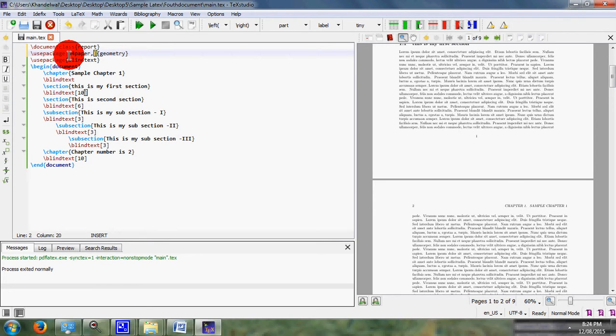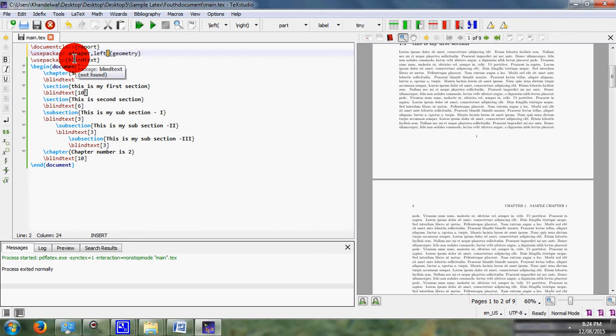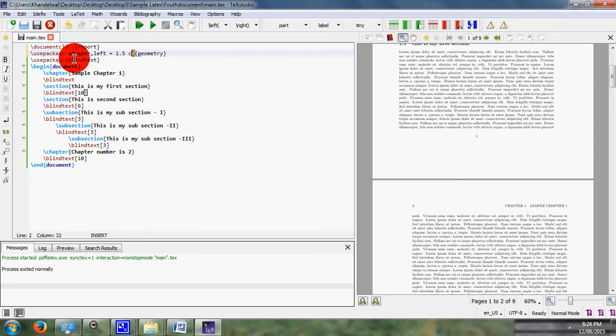Then I can define here as left equal to 1.5 cm, while right margin equal to again 1.5 cm.